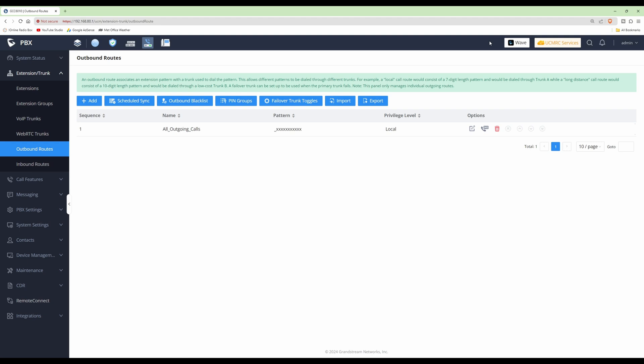To test outbound calling, I'll dial my other telephone from the WP816. In a moment we should hear it ring — and there we go. That completes the basic PBX setup in the GCC, including the WP816 cordless Wi-Fi telephone. I hope you found this video useful and not too complicated to follow.